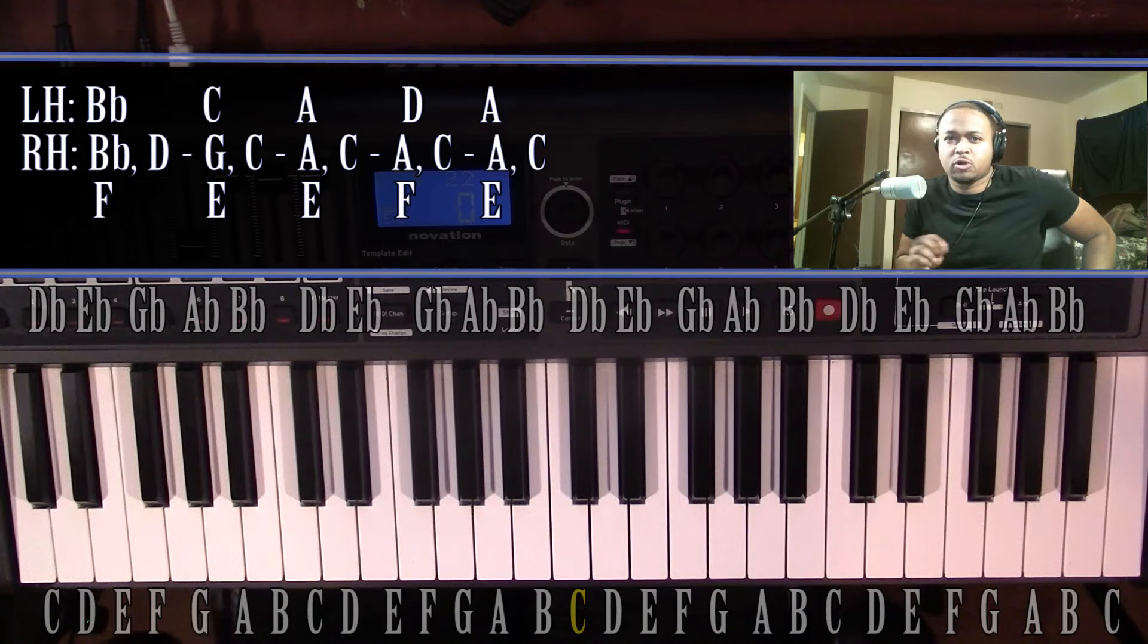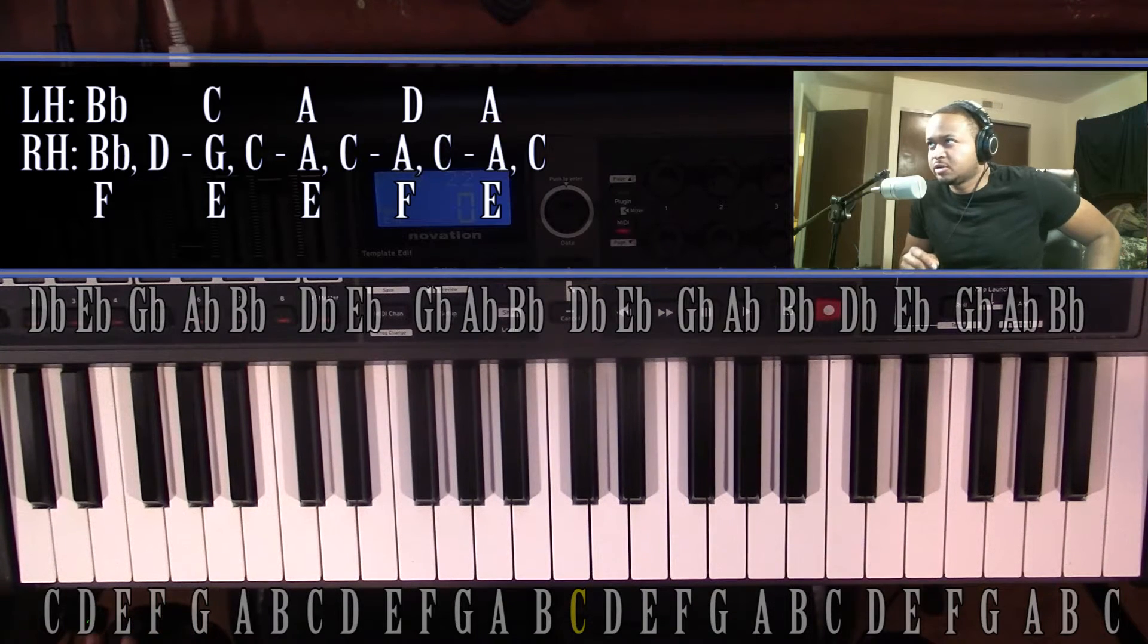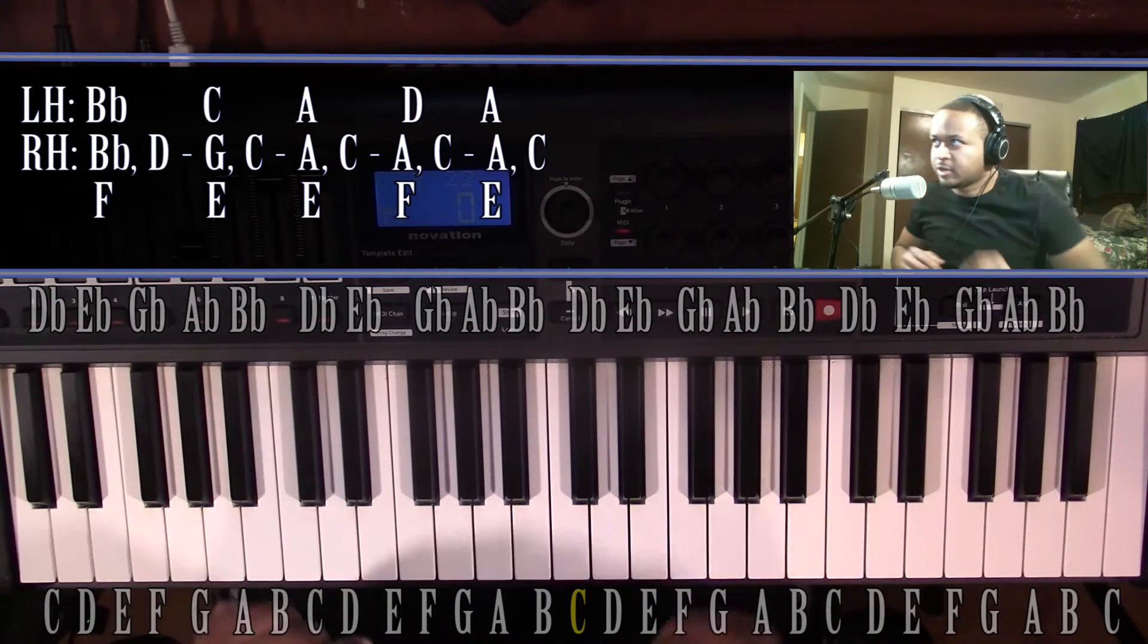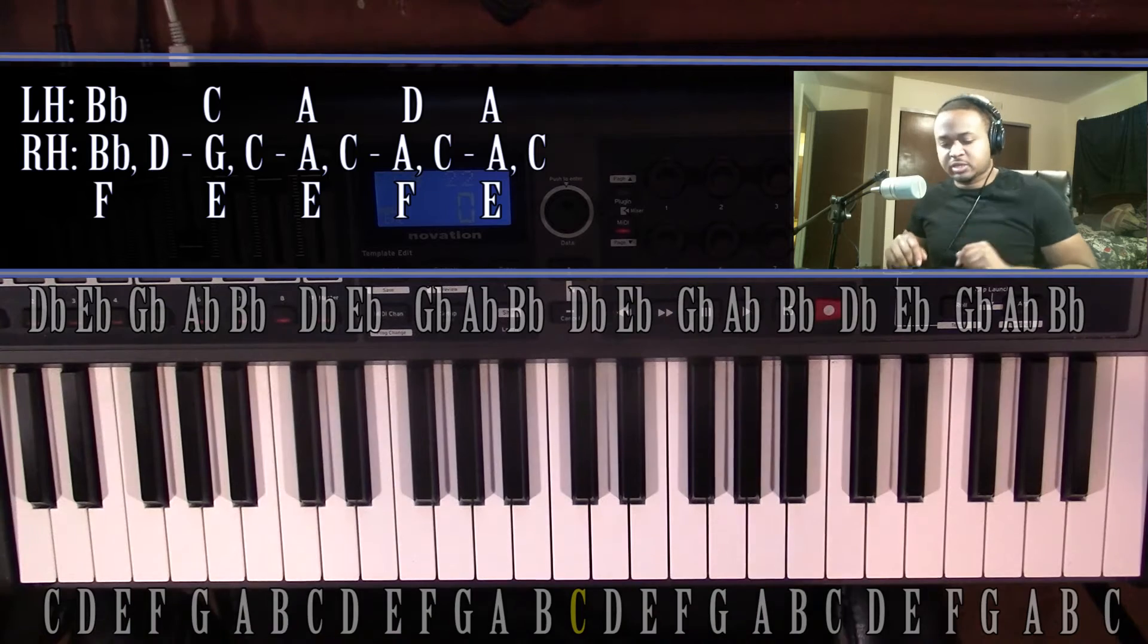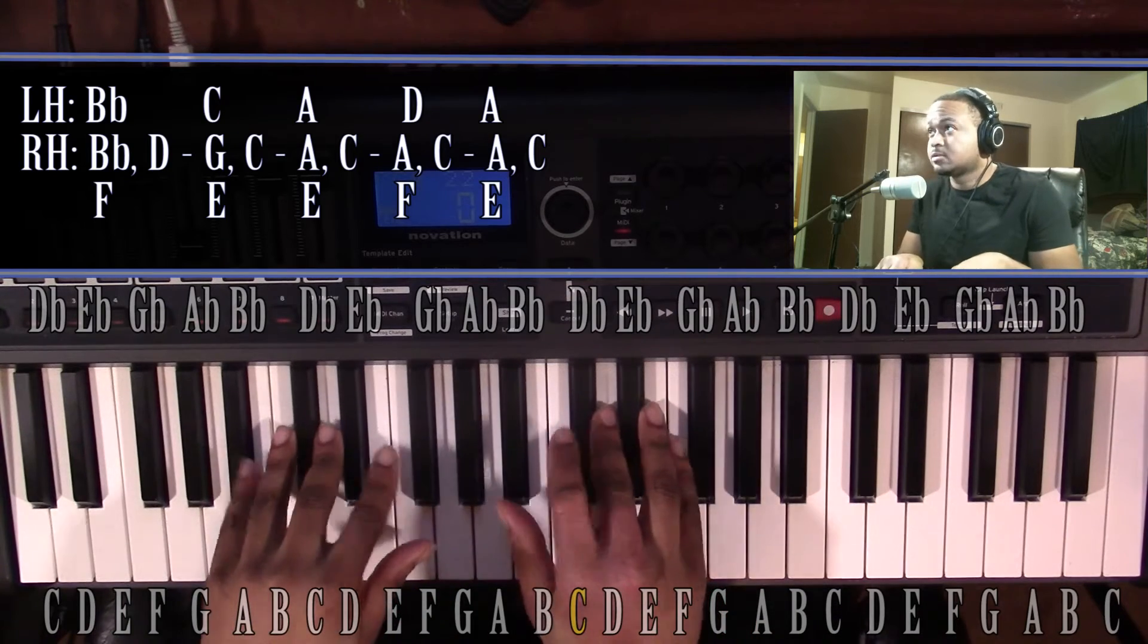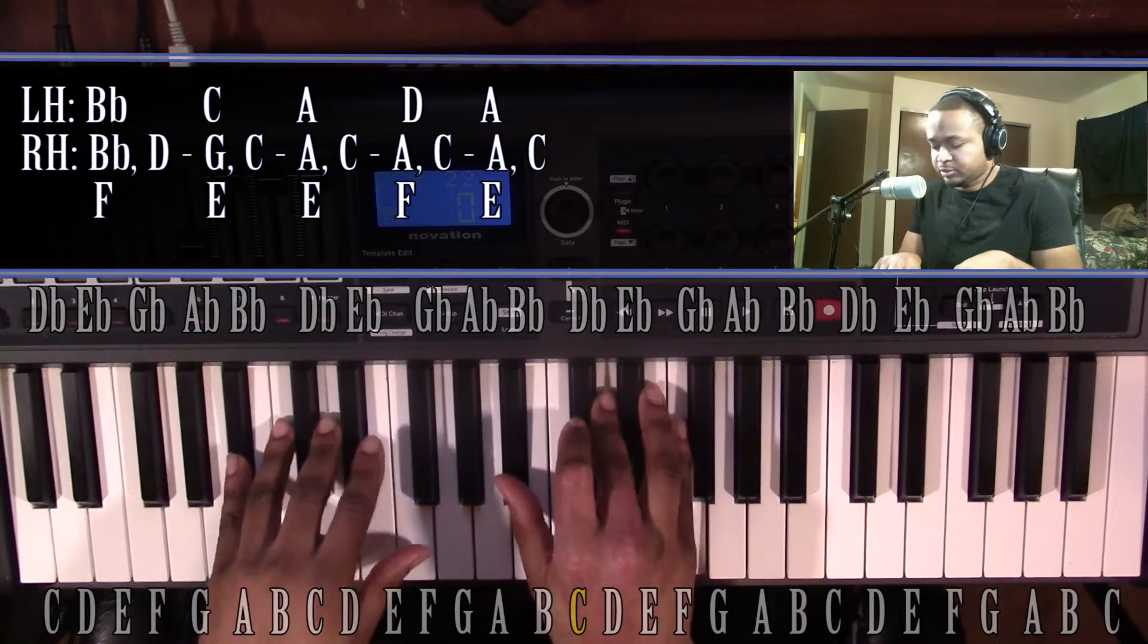This just kind of switches back and forth throughout the whole song. So to go ahead and go over the first part, first chord is going to be a B-flat major 7 chord, or B-flat major chord.